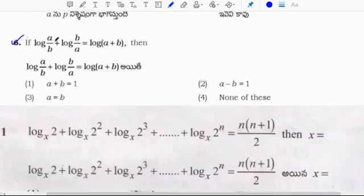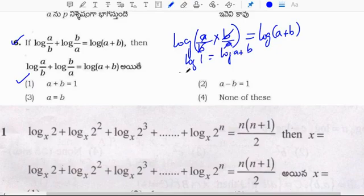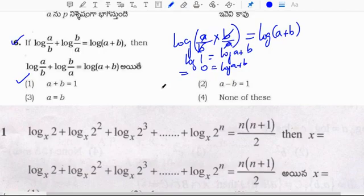Sixth question: log(a/b) plus log(b/a) equals log(a+b). Since log(a/b) plus log(b/a) = log 1 = 0, we get 0 equals log(a+b). So log(a+b) value is 0.